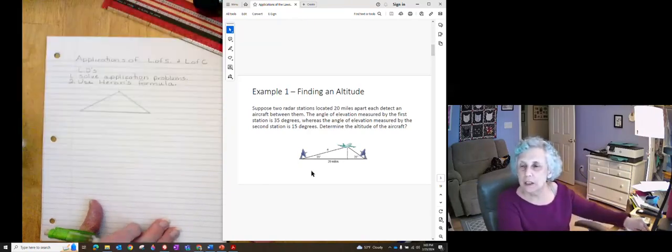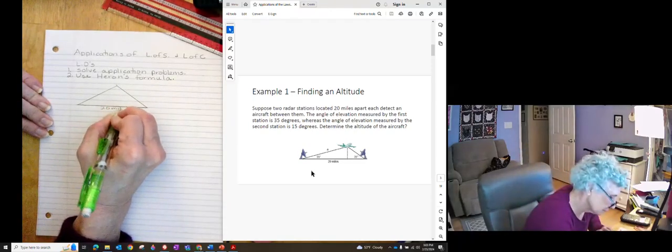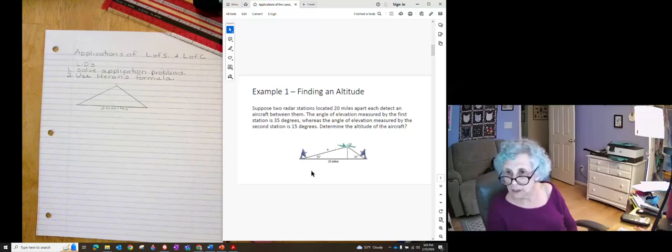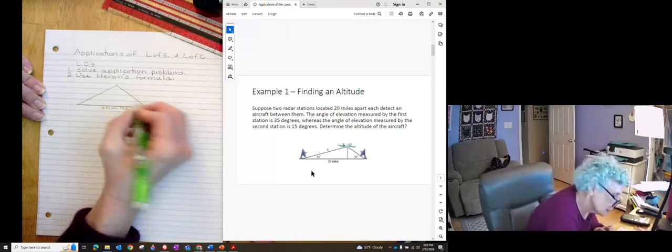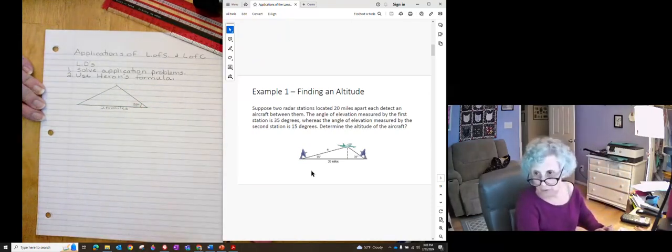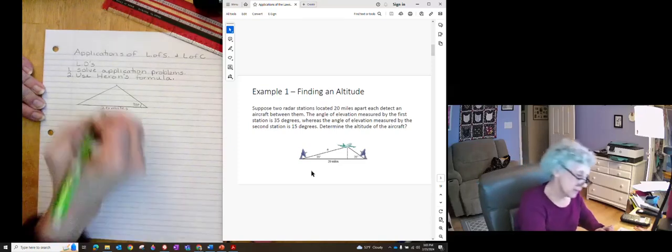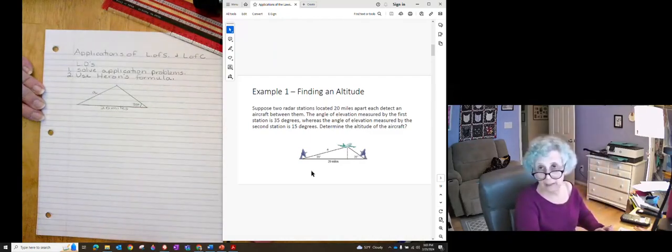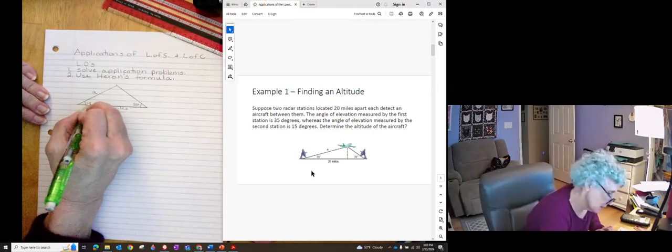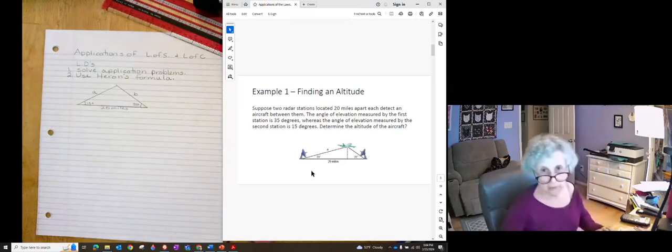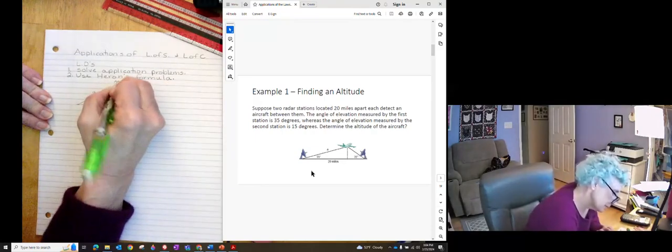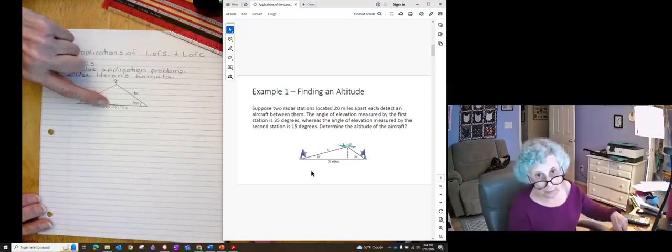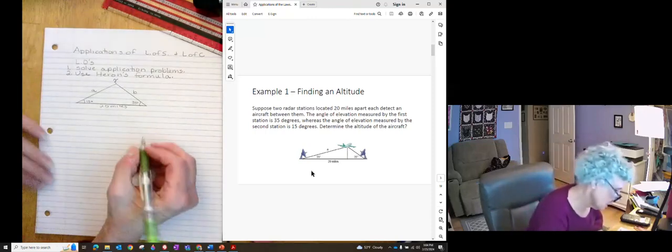Two radar stations are located 20 miles apart. The angle of elevation by the first station is 35 degrees. I'll put the 35 degrees over here. And just because they named the side across from that one A, I'll name the side across from that one A. You have power. You can name them what you want. This is 15 degrees. And I'm going to label that B. And then we'll name this gamma because it's across from the other side. And we have A and we have B. So the other one would be C.